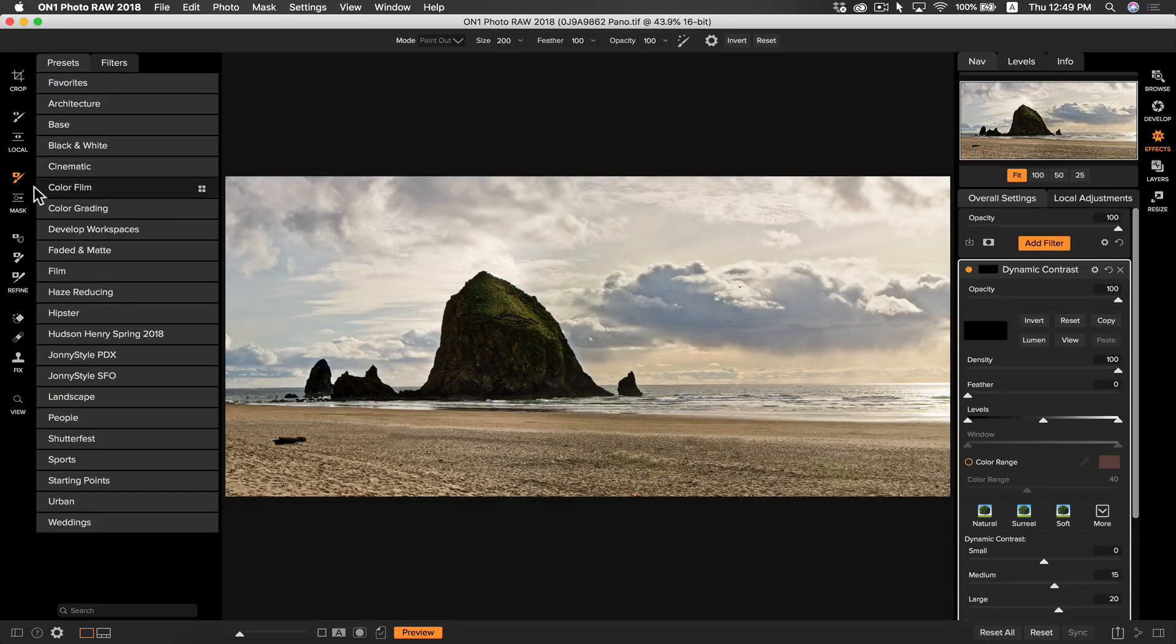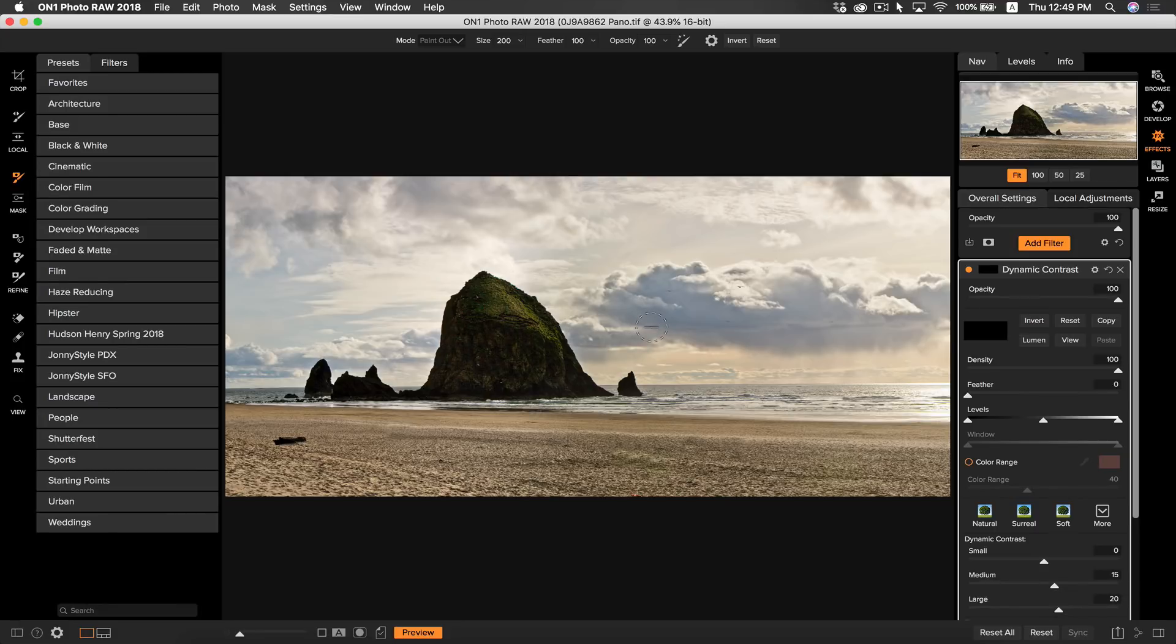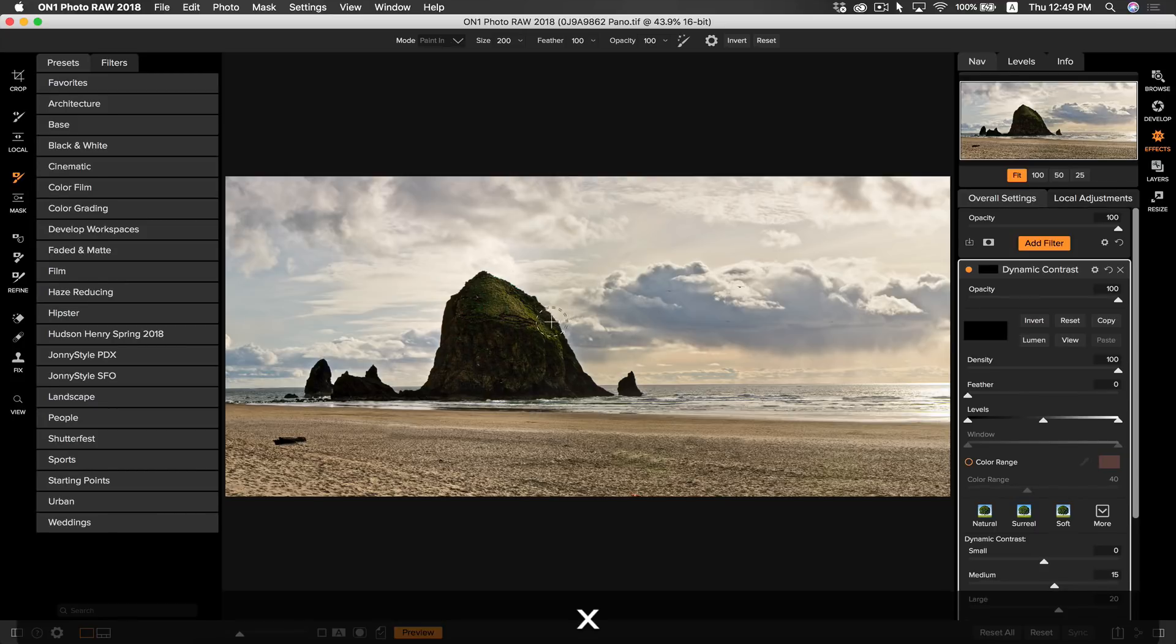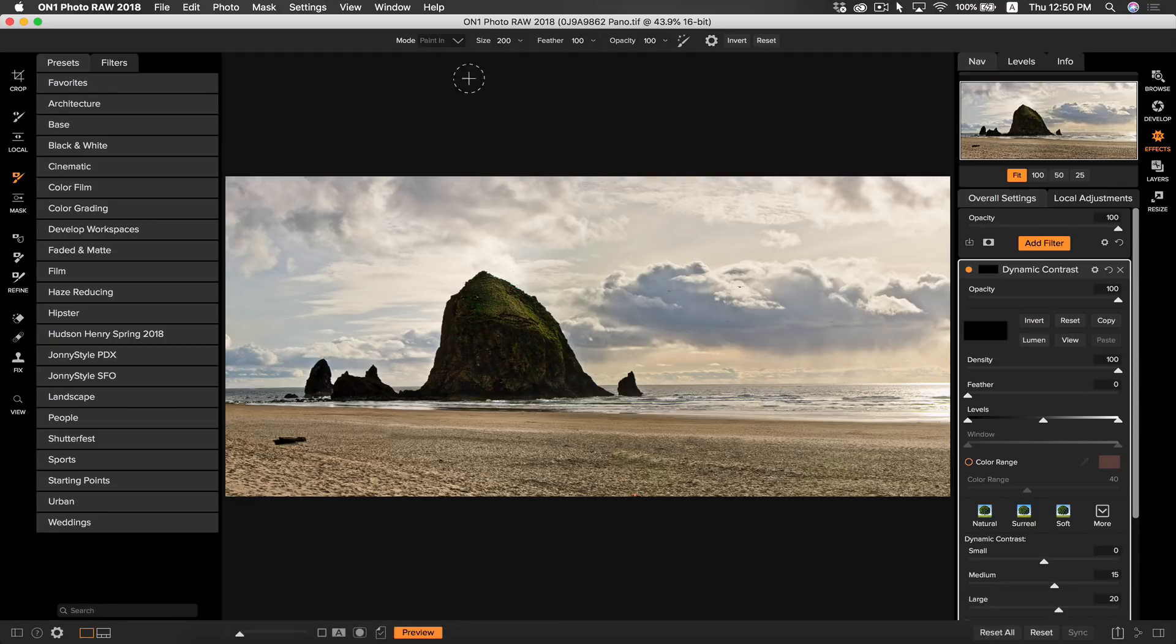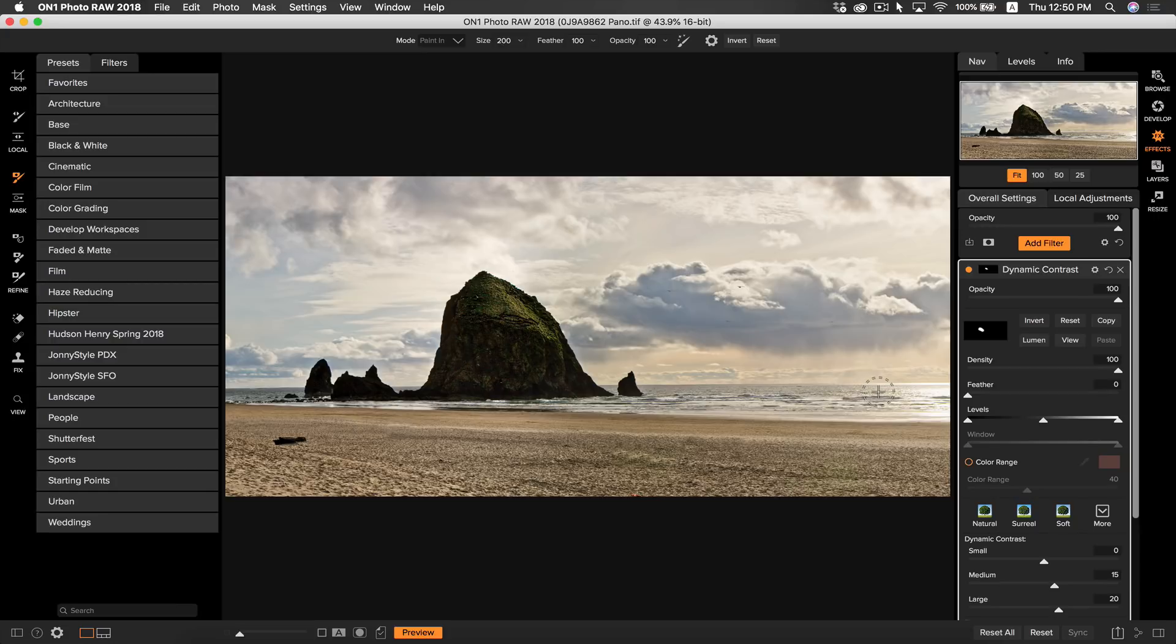I'm going to select my masking brush again or hit B on my keyboard and I'm going to make sure it's set to paint in and I'm going to go in and paint in some contrast to my rock here.